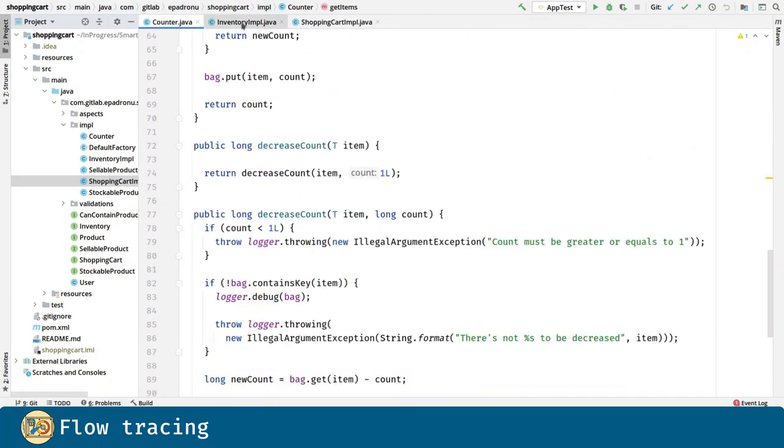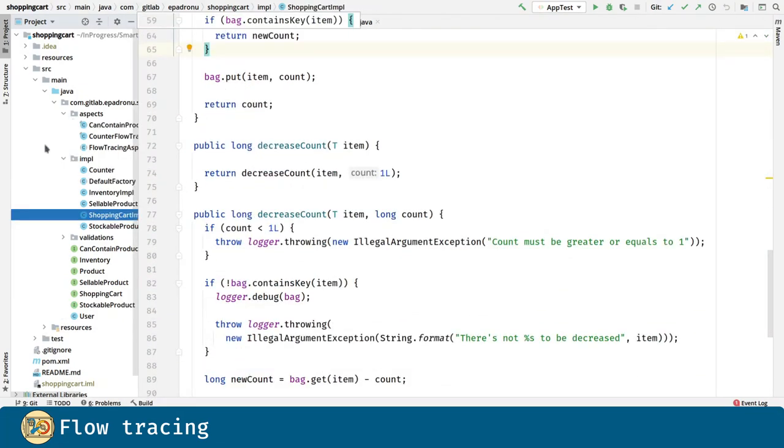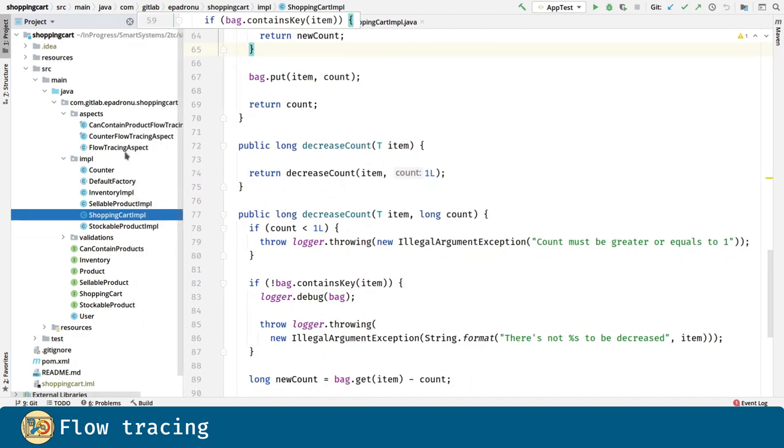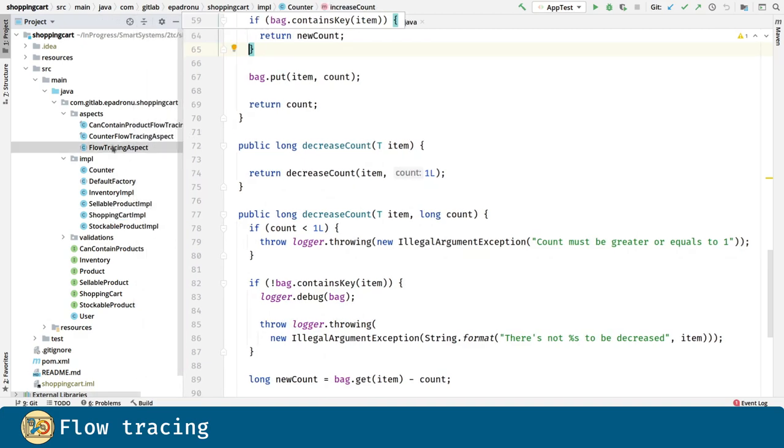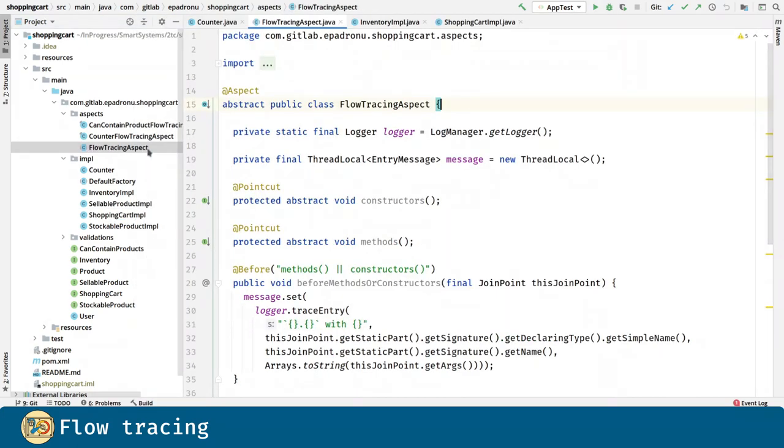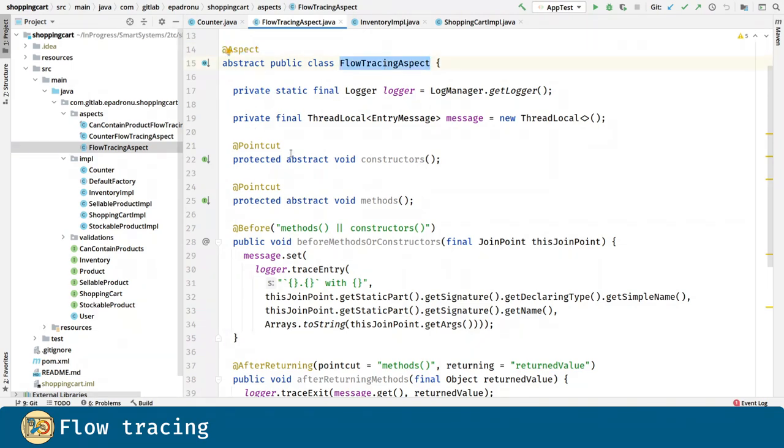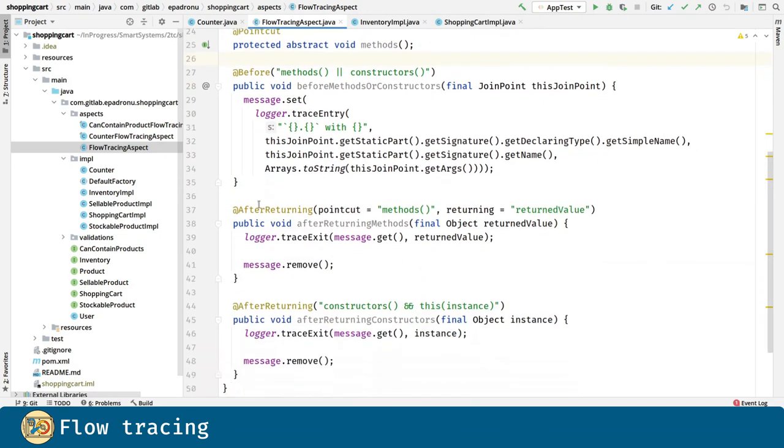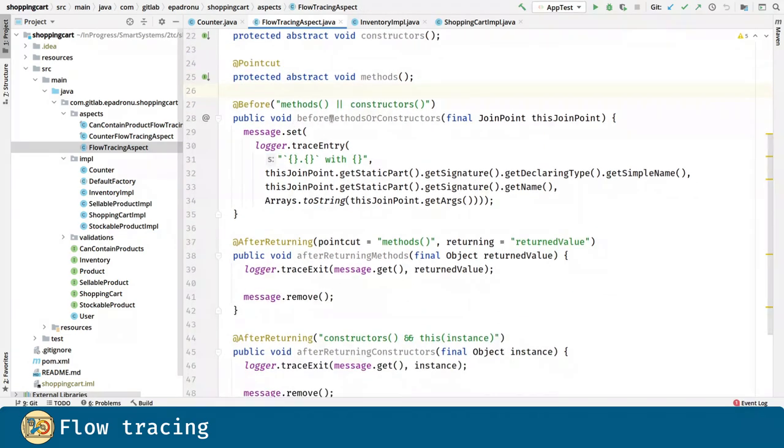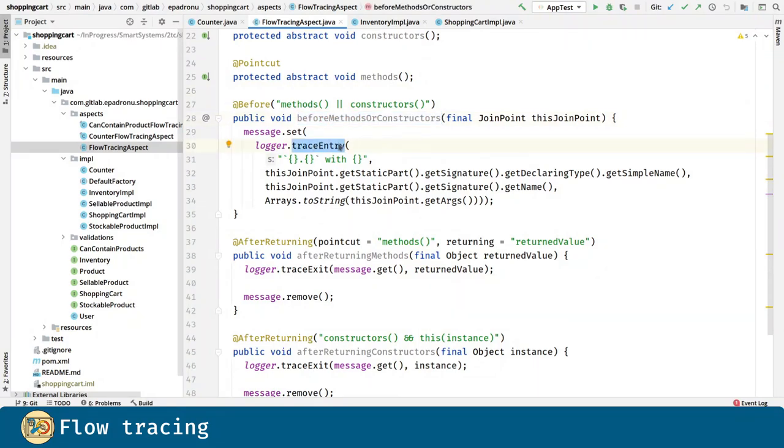In order to reintroduce flow tracing we are going to use aspects. Here is the flow tracing aspect. As you can see we are using the aspect annotation. And there are going to be two point cuts: constructors and methods. Both are abstract. Before a method or a constructor we are going to trace the entry as before.